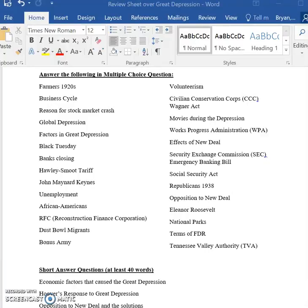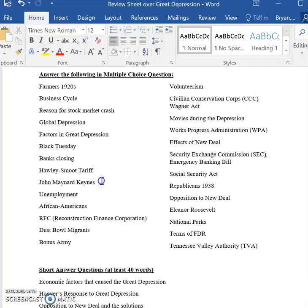John Maynard Keynes — he talked about the economic conditions that caused the Great Depression and said it was the lack of government intervention in the economy; that the economy was allowed to run amok without any government regulation.